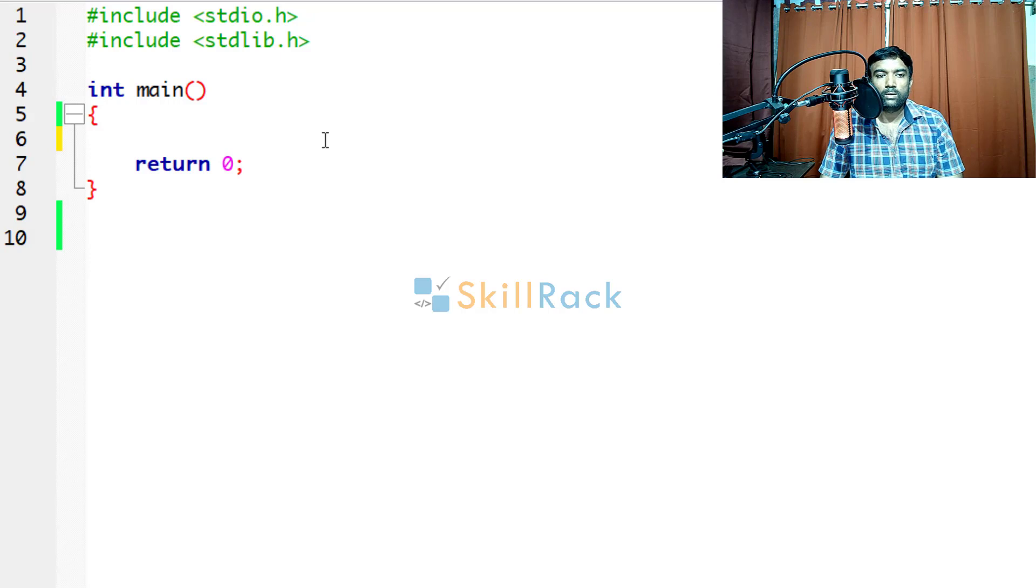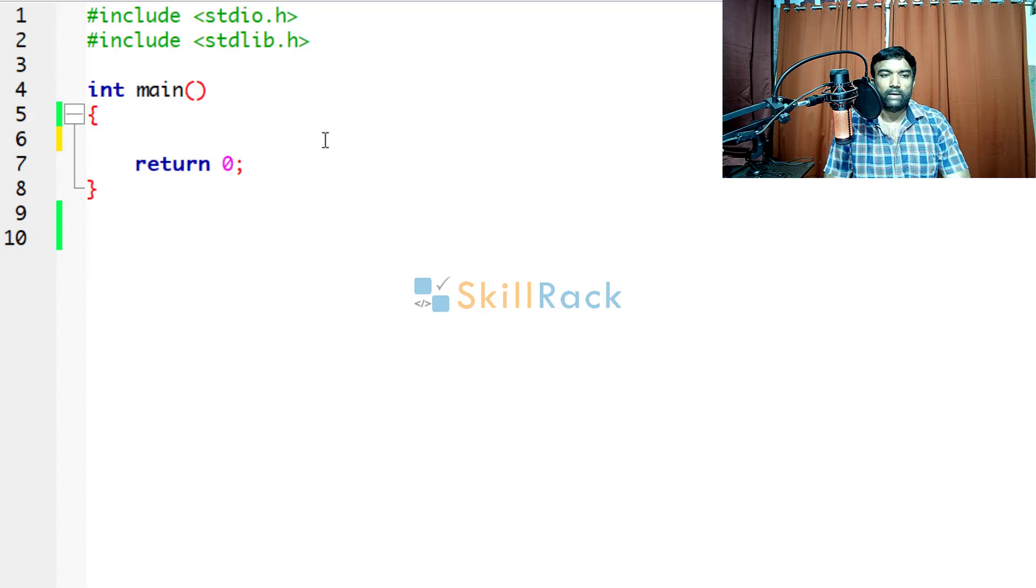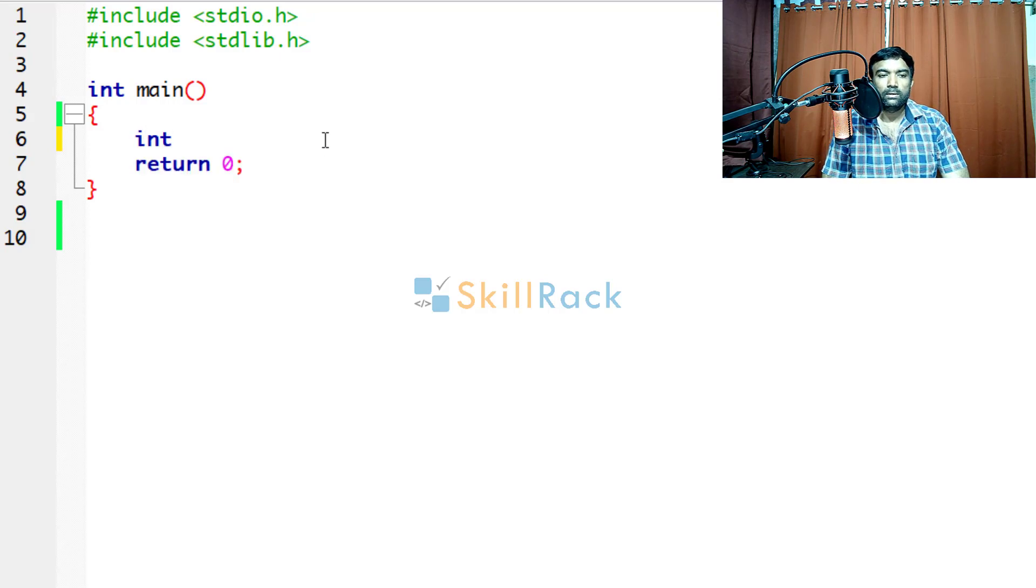Let us now try to understand why arrays are required. Let's say we have to accept the age of one person.